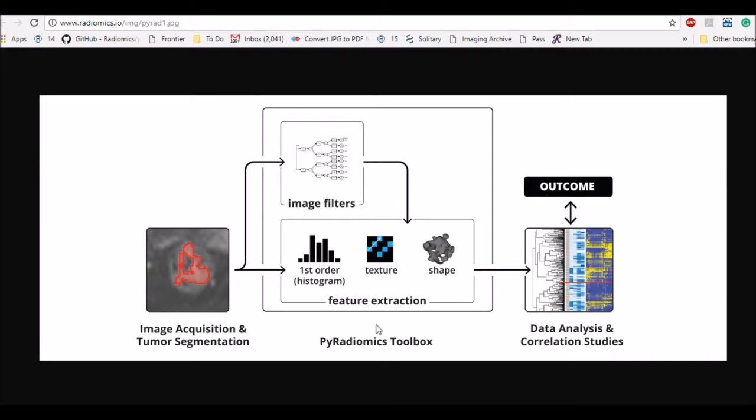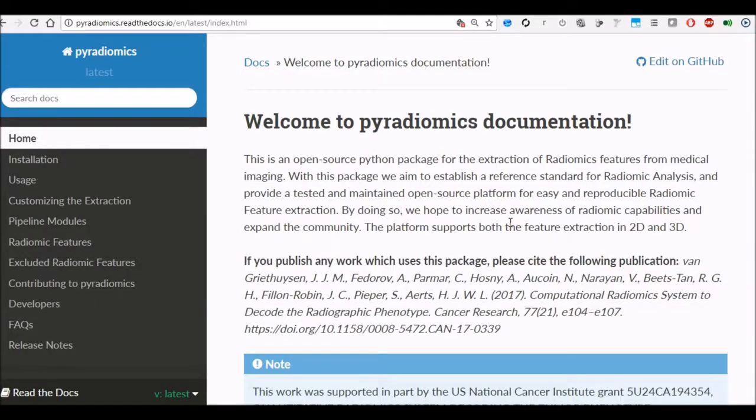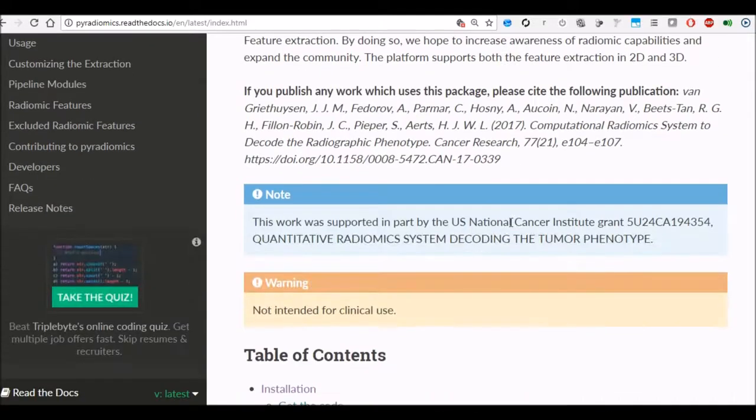PyRadiomics in all offers several built-in image filters and more than 140 feature extraction algorithms which can be used for further data analysis. In today's video I'm going to talk about how to install it.